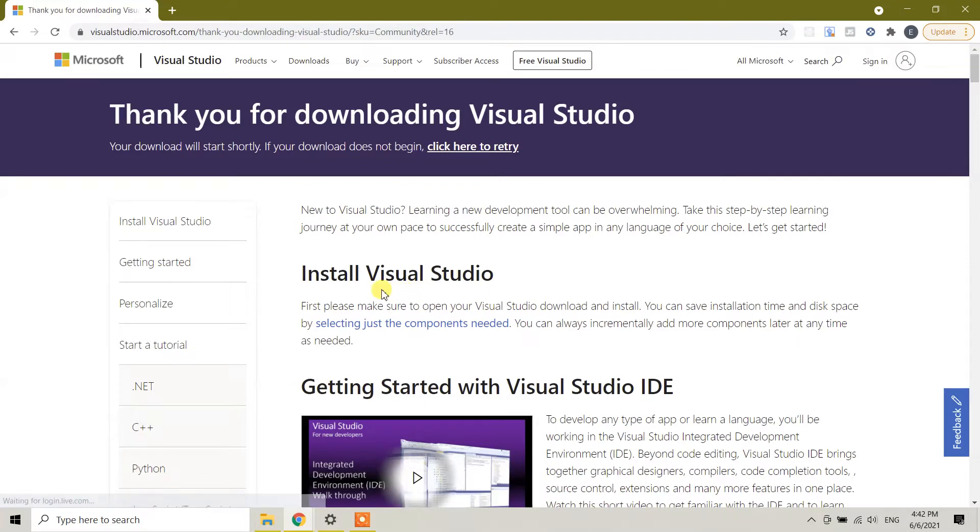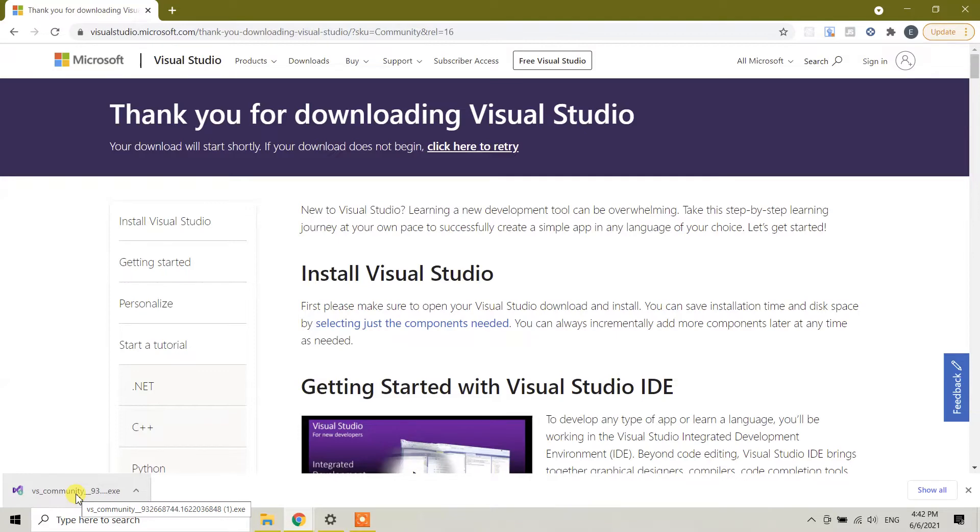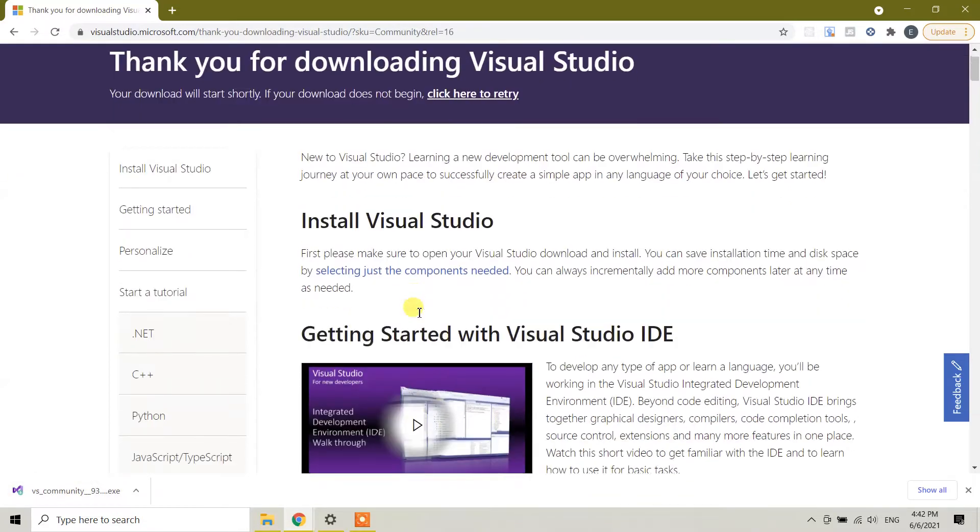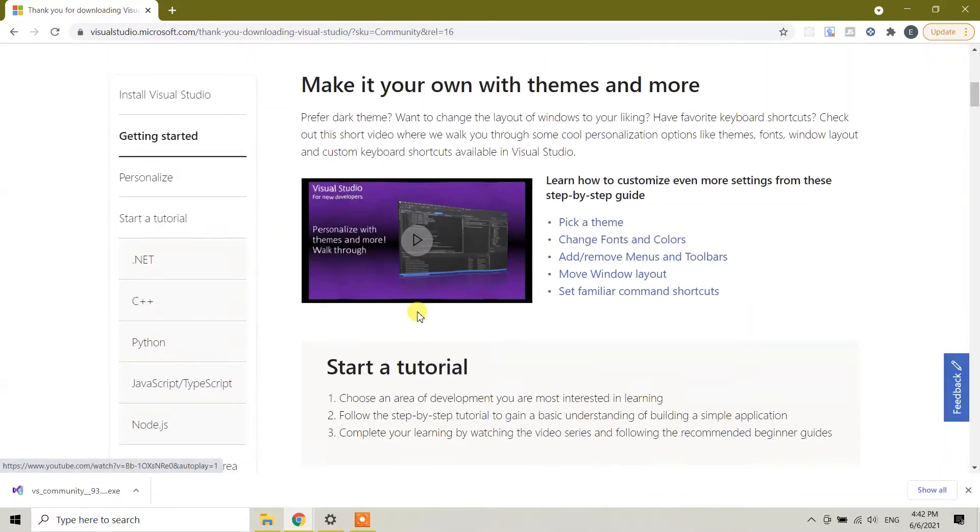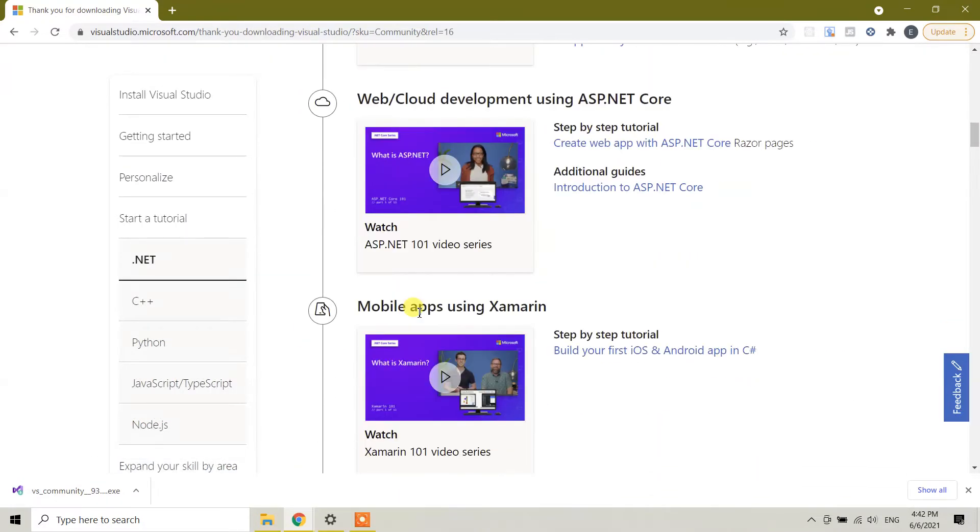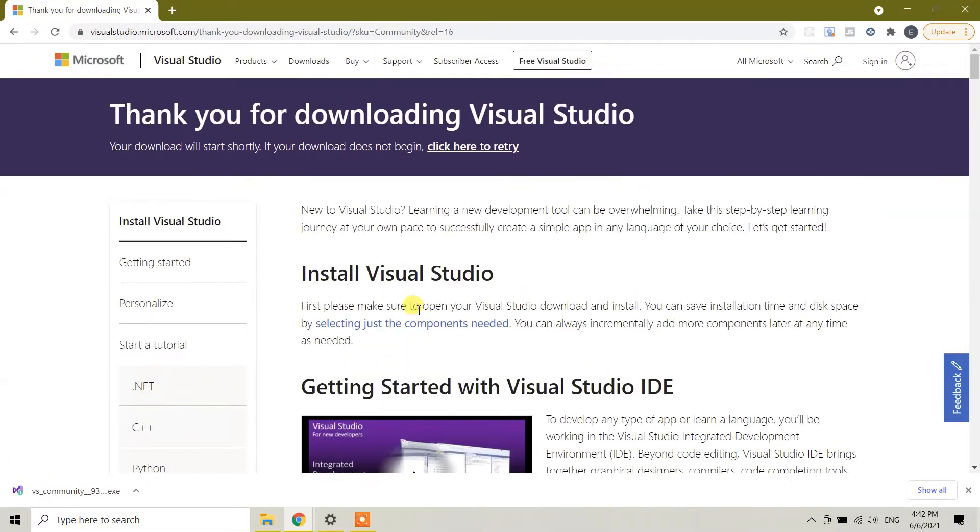Seconds later, the .exe file download should launch. And it's completed. If you need more information, you can read and analyze Visual Studio from its official website.